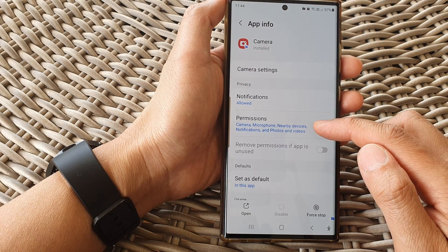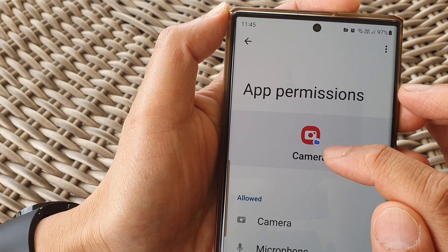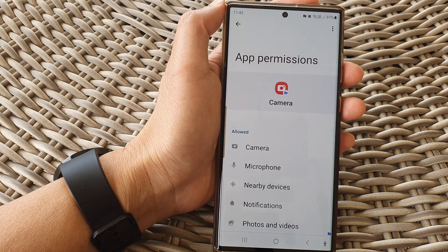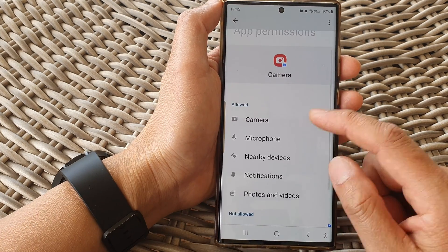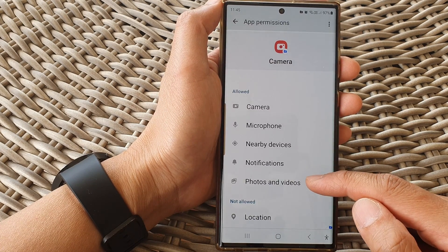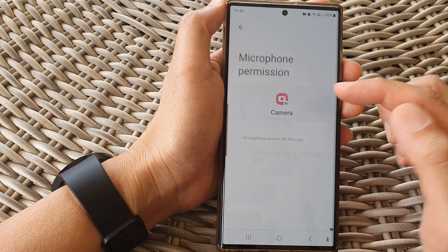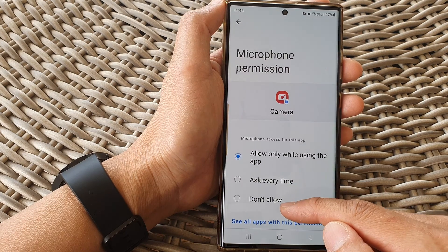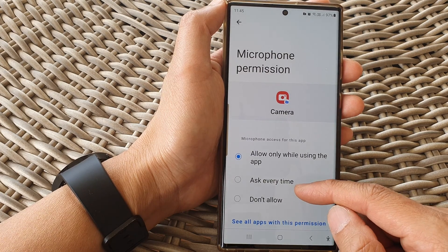You can also manage permissions for the apps inside the secure folder. For the camera app, you'll notice it has a blue folder icon, indicating the app is within the secure folder and acts as a separate app from apps outside of the folder. This particular app has access to camera, microphone, nearby devices, notifications, and photos and videos. You can choose whether the app can access the microphone or not — tap on it and choose the permission: don't allow, always ask, or allow only while using the app.